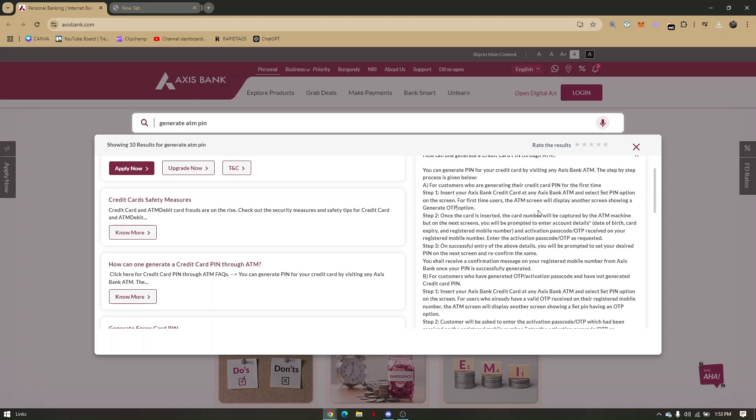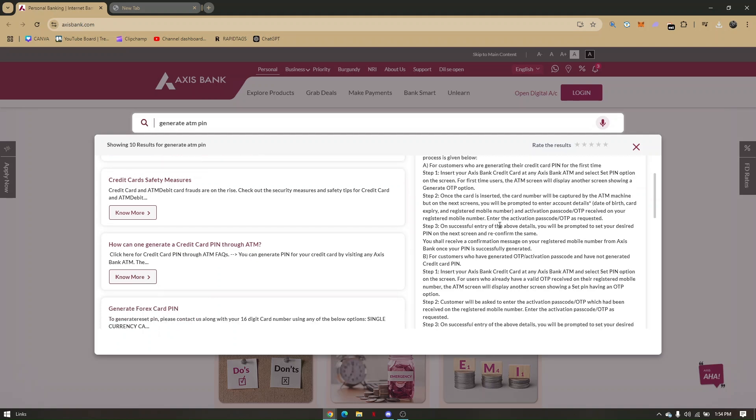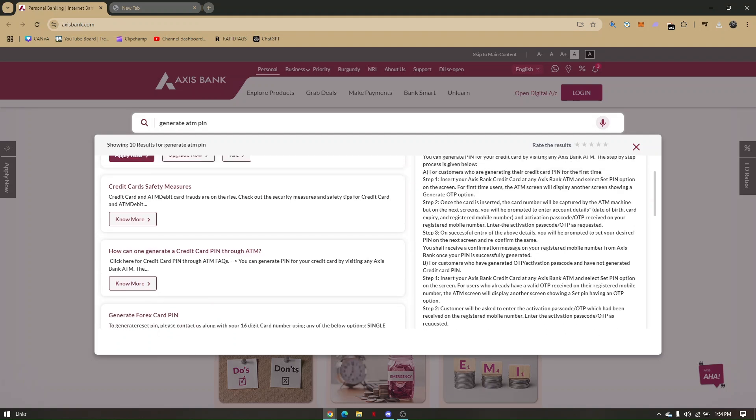For first-time users, the ATM screen will display another screen showing a generate OTP option. Once the card is inserted, the card number will be captured by the ATM machine, and on the next screen...